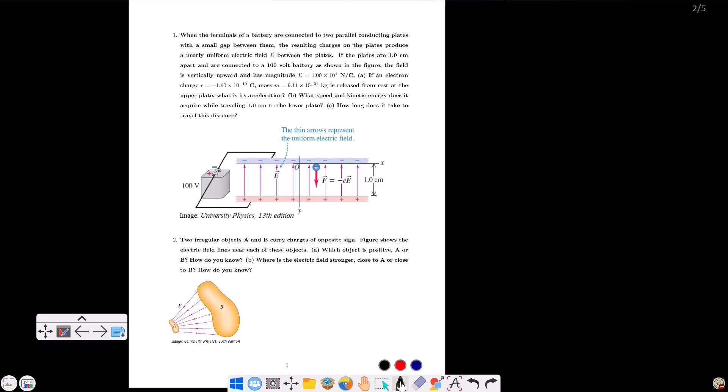First question: when the terminals of a battery are connected to two parallel conducting plates with a small gap between them, the resulting charges on the plates produce a nearly uniform electric field E between the plates. If the plates are 1.0 cm apart and are connected to a 100V battery, the field is vertically upward and has a magnitude E equals 1.00 times 10 to the power 4 N per C.